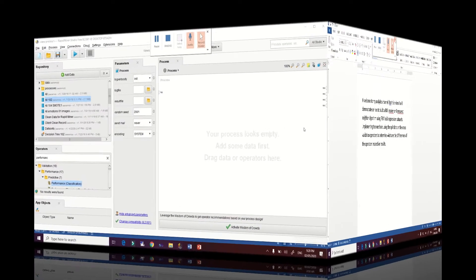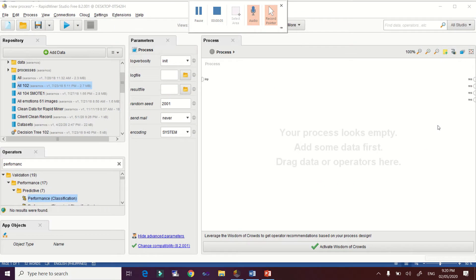Let's process our datasets. I have already loaded my datasets here in the RapidMiner Studio repository. If you watched my previous demonstration, you know how to load your datasets. We will perform the split data operator first, and then the cross-validation operator to check the differences in results.